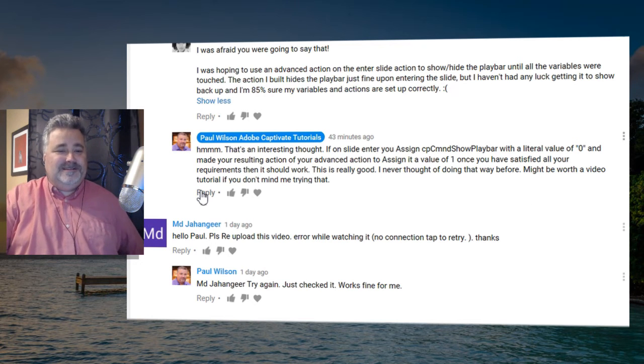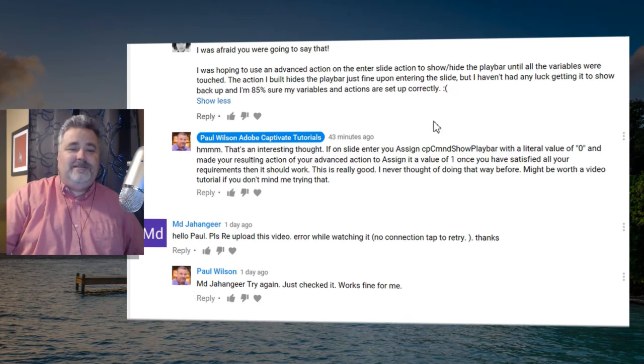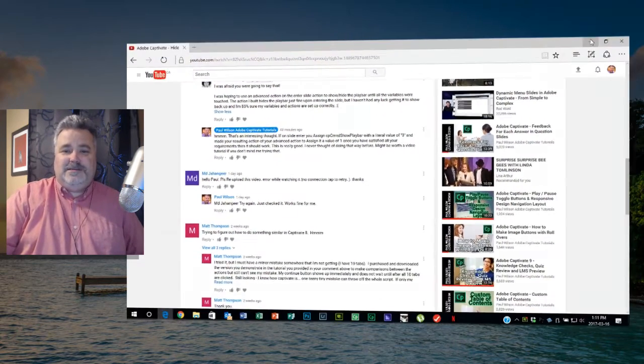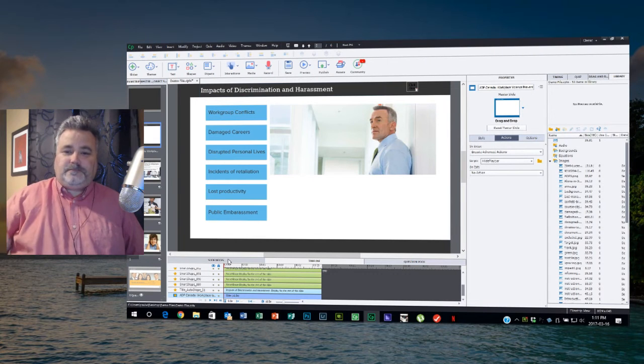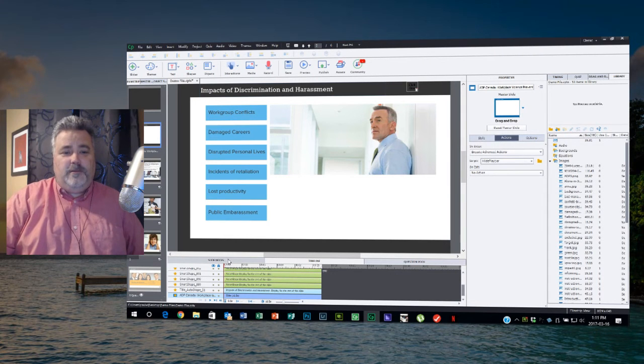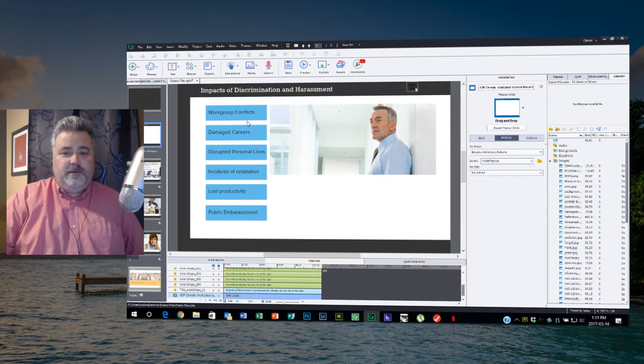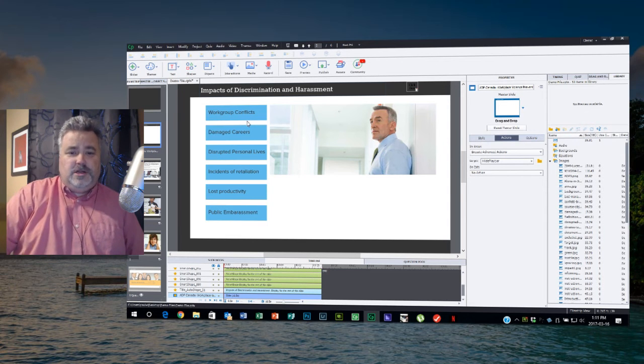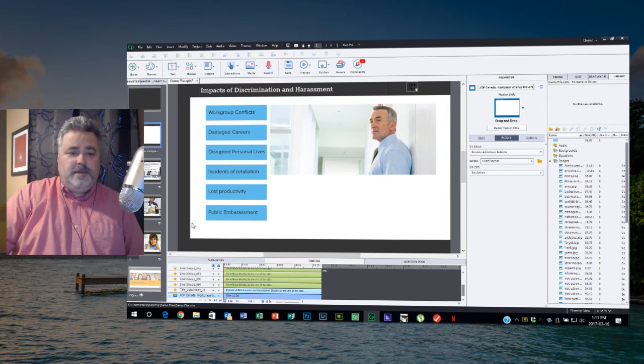So that's what I'm doing here. I went back and I took one of my recent projects where I'm using in this case a series of advanced actions, a series of conditional advanced actions. I removed my customized back and next buttons.